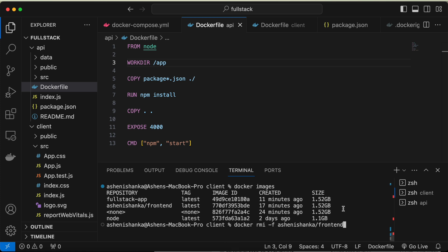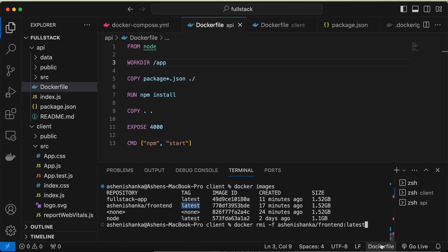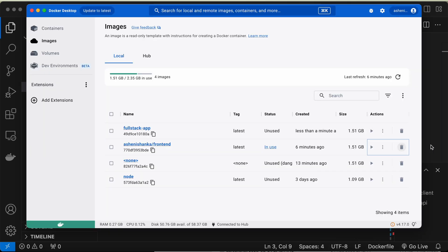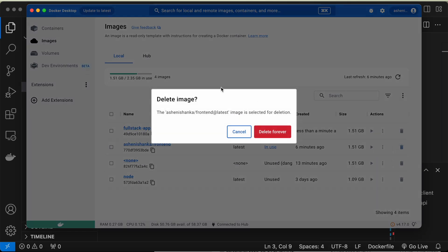Then I have to enter colon then this tag, in my case latest is the tag name. Now we can press enter. If you got that from this way, the image name with the tag, you can paste that instead of typing. Press enter, it is deleted.